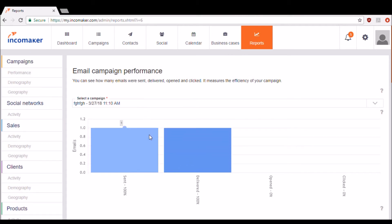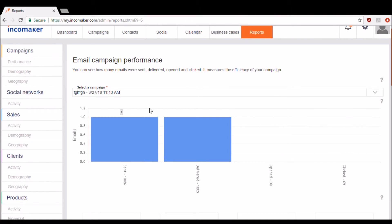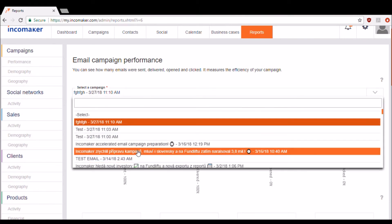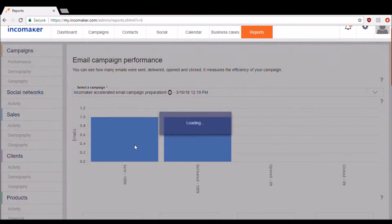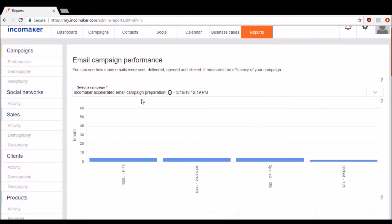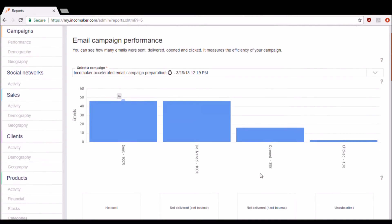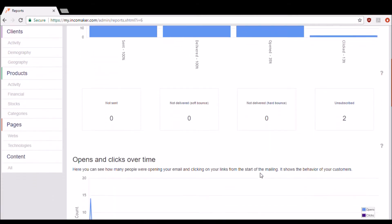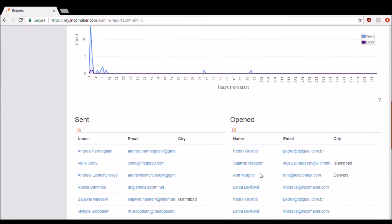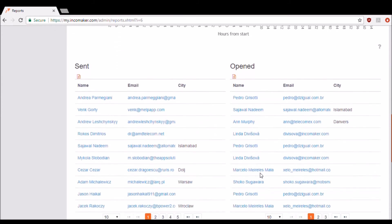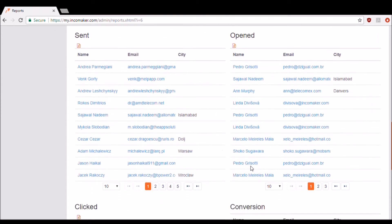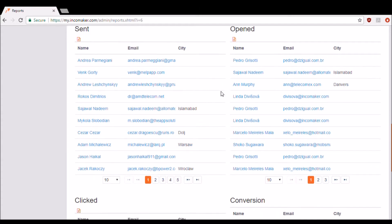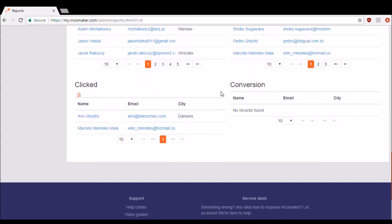I'm going to start by selecting one of the following email campaigns that I've completed in the past. Now I can see all these different analytics from the sent, delivered, opened and clicked percentages to opens and clicks over time and the people who have also opened my email. I can also see who's clicked in the email and my conversions.